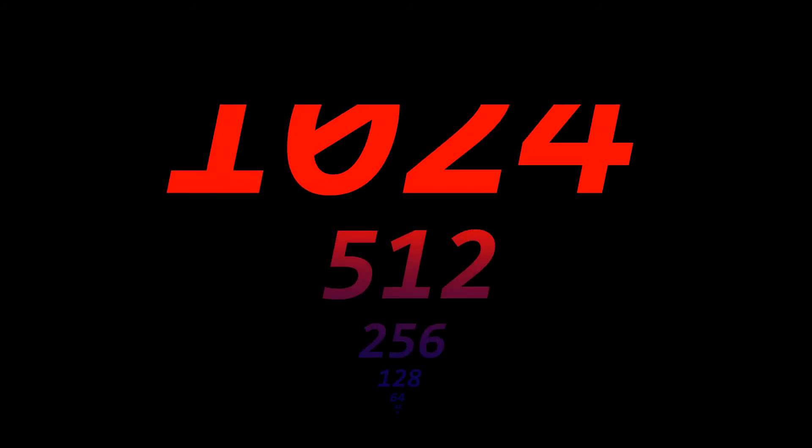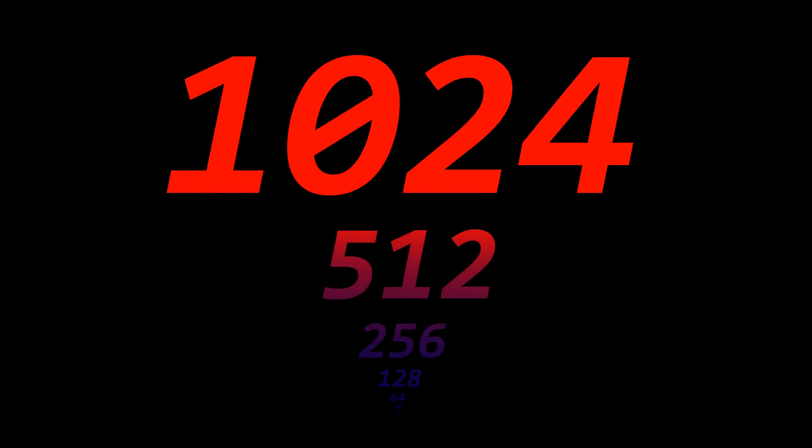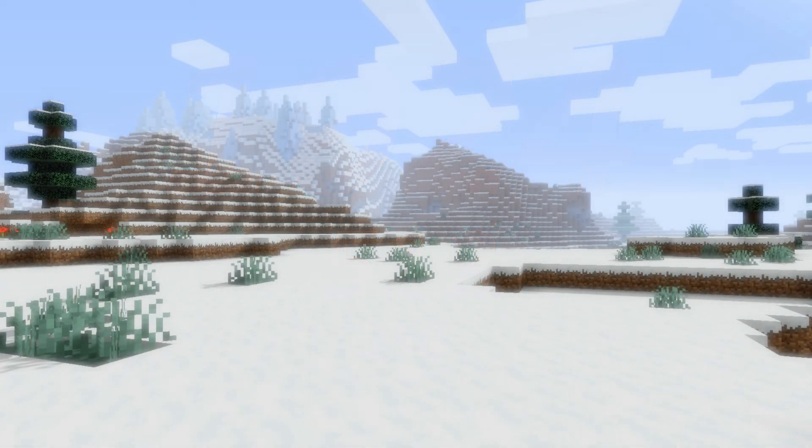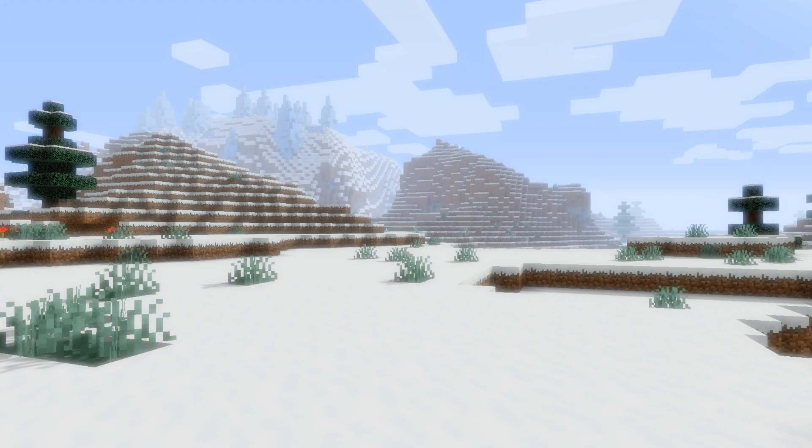On a related note, I recently passed the 1024 subscriber milestone. Thanks guys. And if you haven't already, consider subscribing. It really helps out the channel and you can always change your mind.